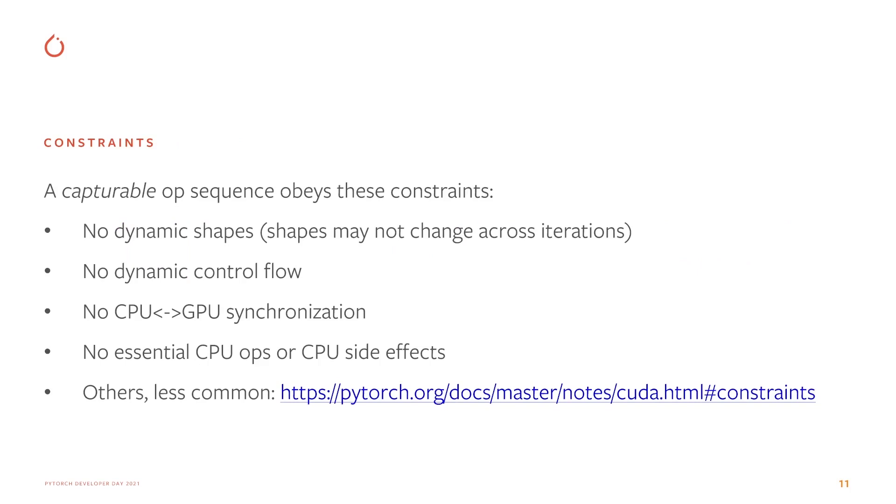Graphs do impose some restrictions. Like I said earlier, the graphed workload must be static. It also must be runnable without needing midstream CPU communication. In practice, this typically means no dynamic shapes or control flow, no syncs, and no essential CPU logic because the graph will ignore it.